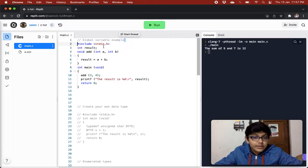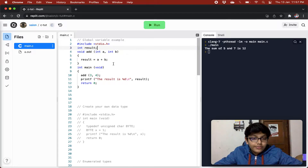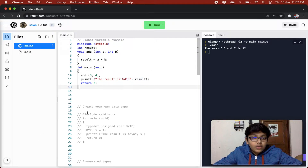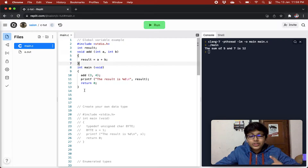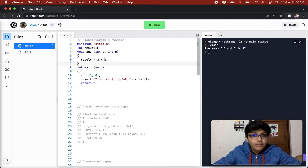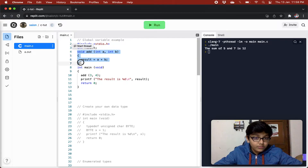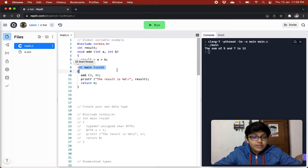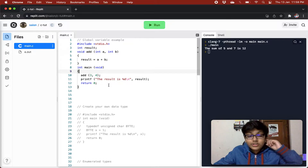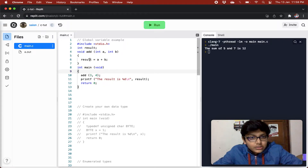First of all, we have a global variable example. Till now we have been creating variables inside our main function and in other functions, but now we can create a variable globally — outside every function — and we can use that variable in every function in our program. So we have our int result variable, and we can use this result variable all over our program in any method that we declare.